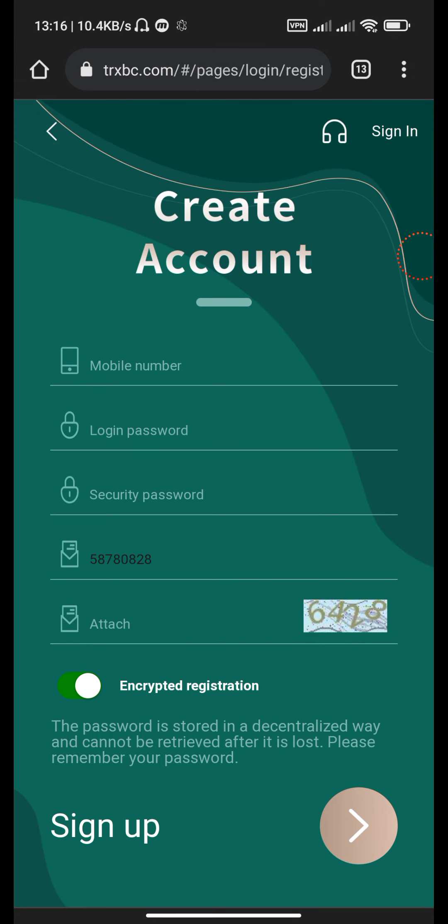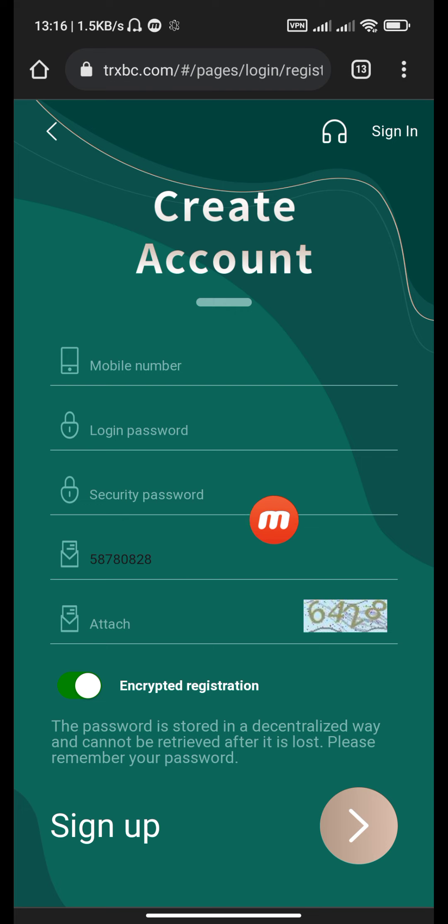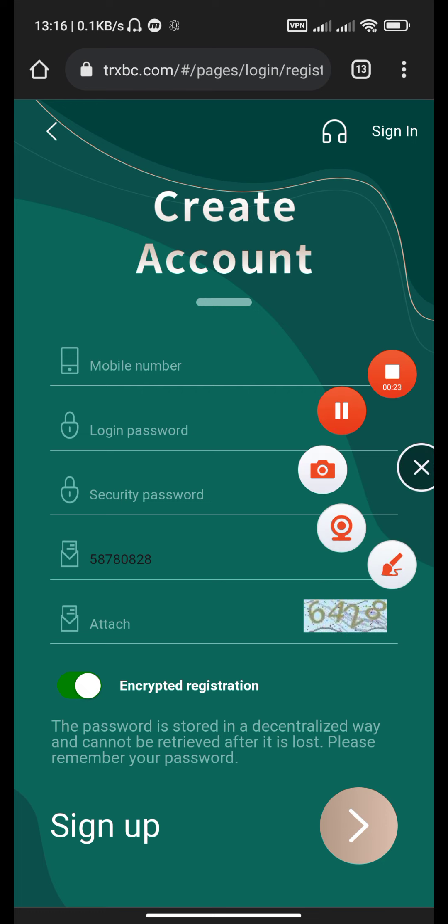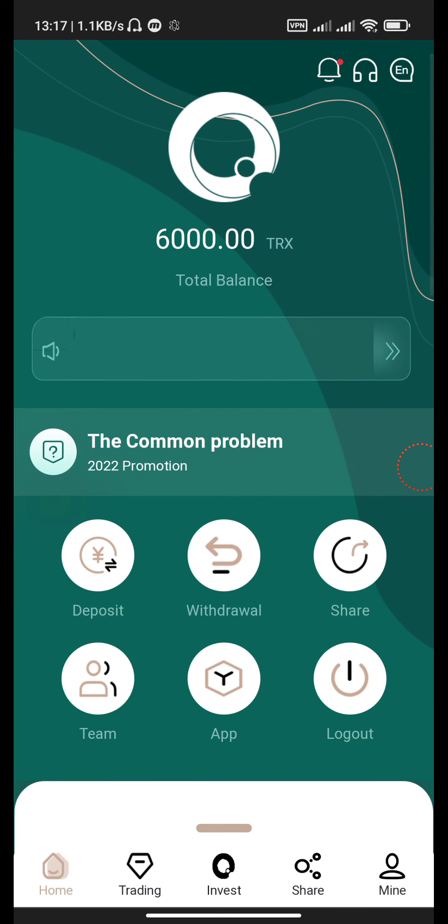Hello guys, welcome back to my channel. This is a new video of earning and mining on the new website trxbc.com. This is the signup page where you can put your mobile number, login password, security password, and attachments, then click the signup button. After signup, you can come to the home page of this website.